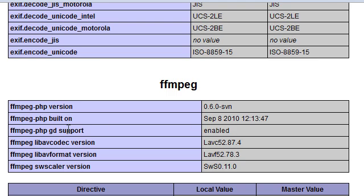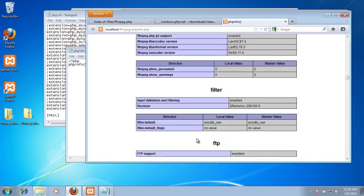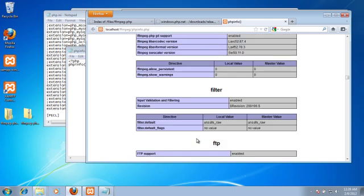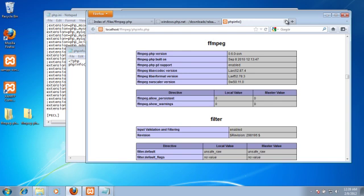And as you can see, we have it loaded, everything looks great. So the next step will be to give it a test. Let's test out the FFmpeg extension.